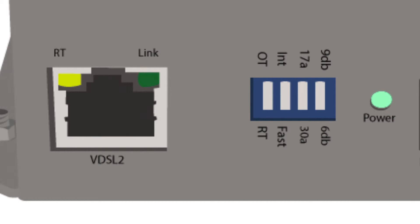To set your device to operate as a source, flip the DIP switch to OT or office terminal mode. The RT LED indicator will turn off.